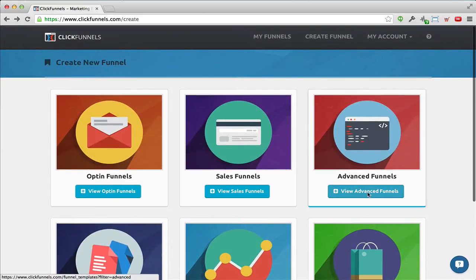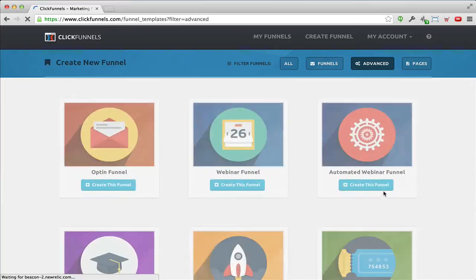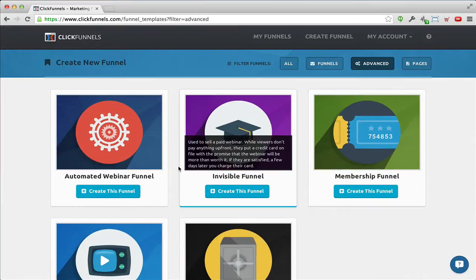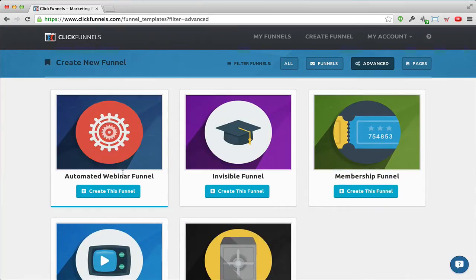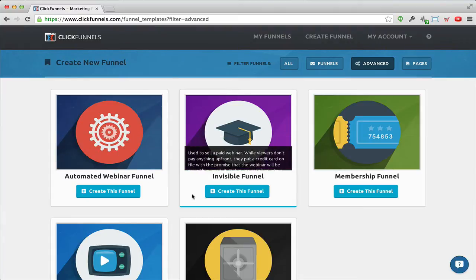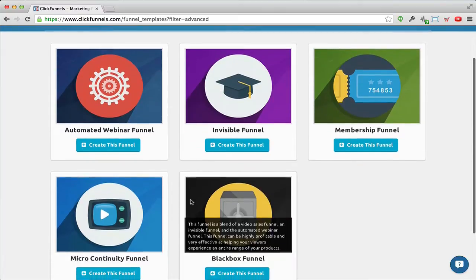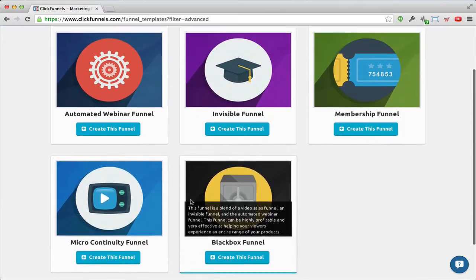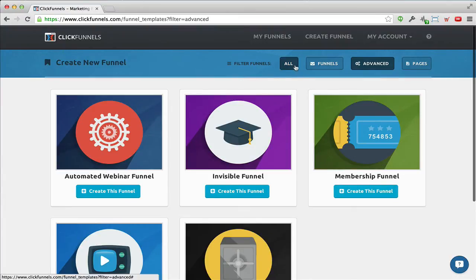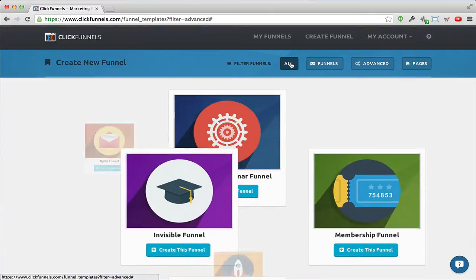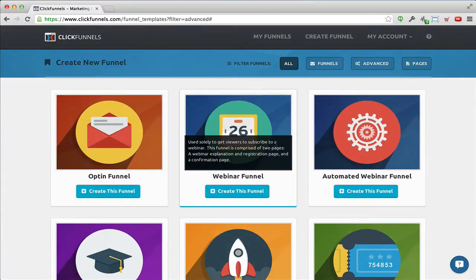I'll start out by selecting 'View Advanced Funnels' because I know the automated webinars are in here, and you can see that here we have the automated webinar funnel. But as you can see there are a ton of other different funnels, like a membership funnel. Let me just click on 'All Funnels' to show you.